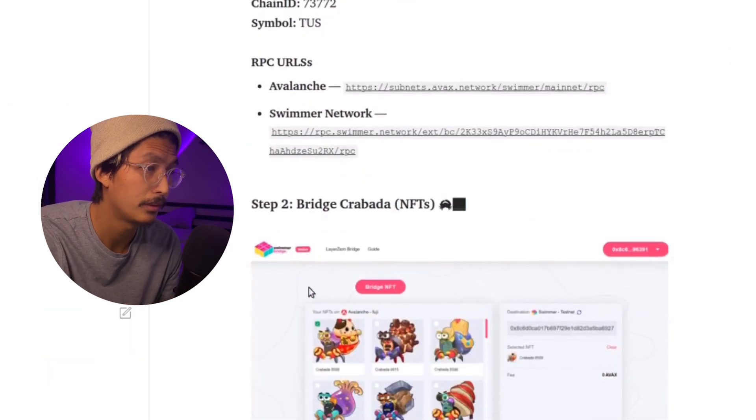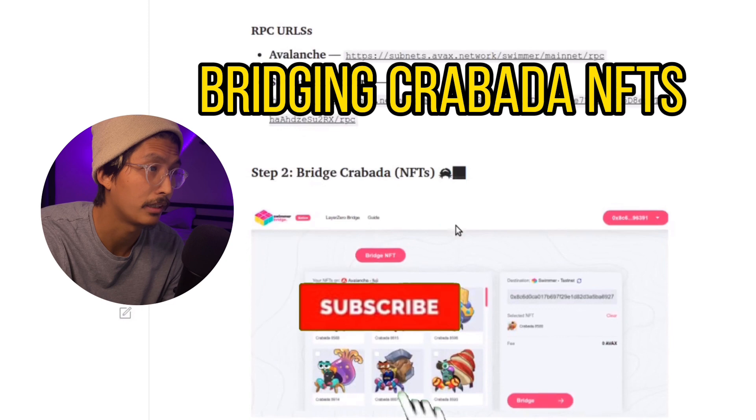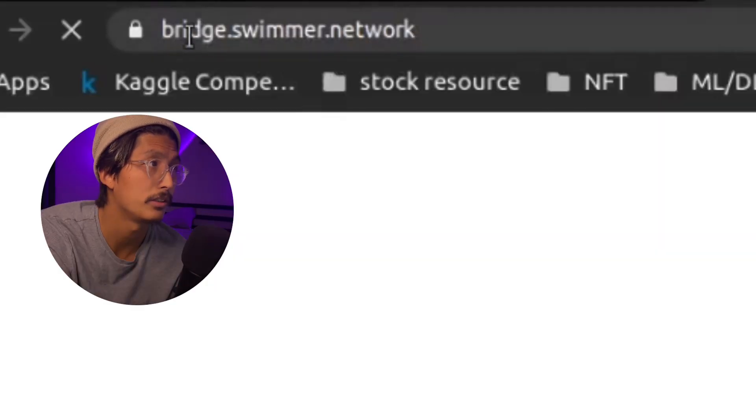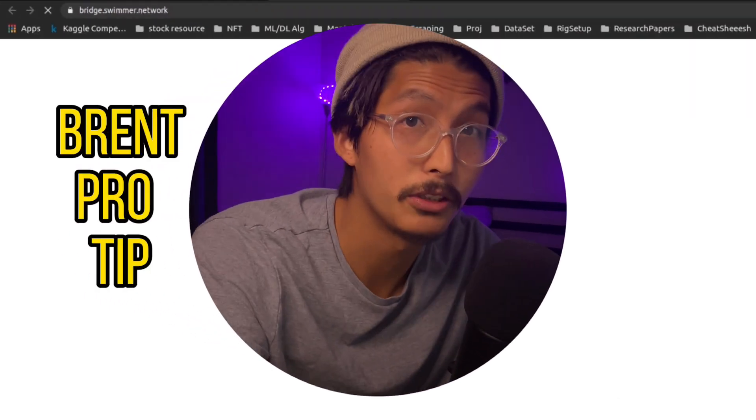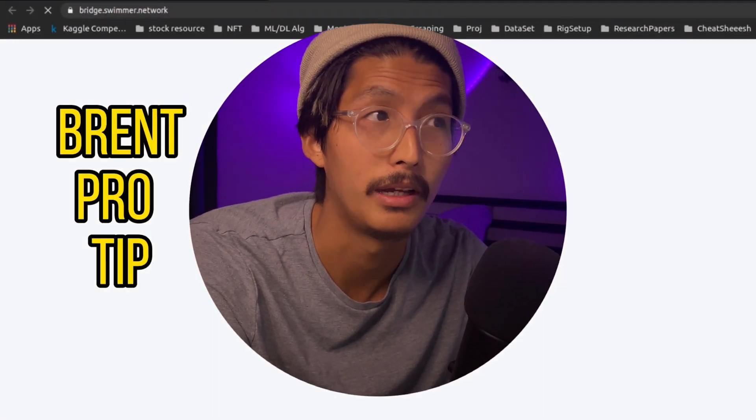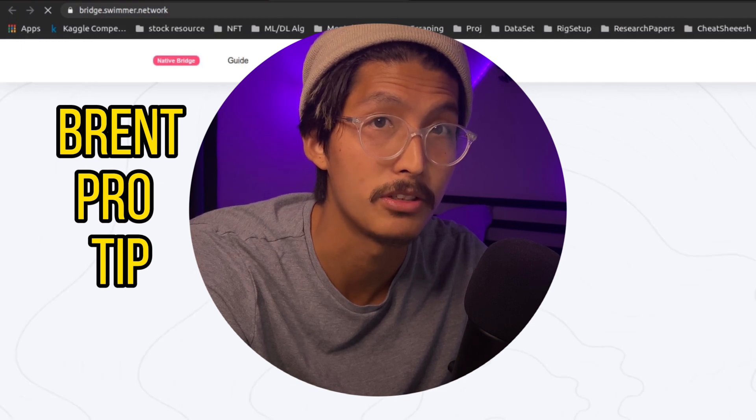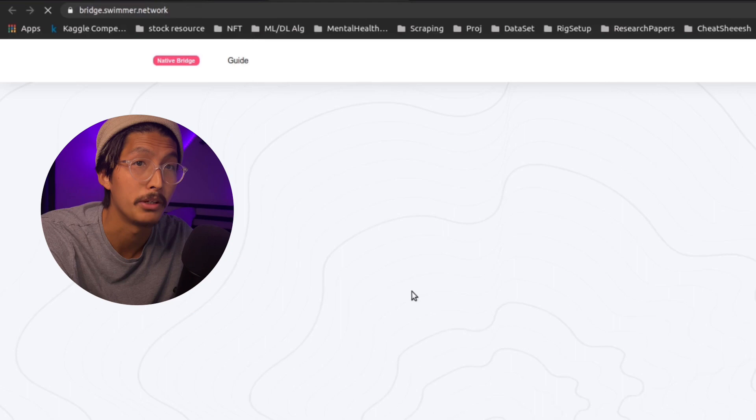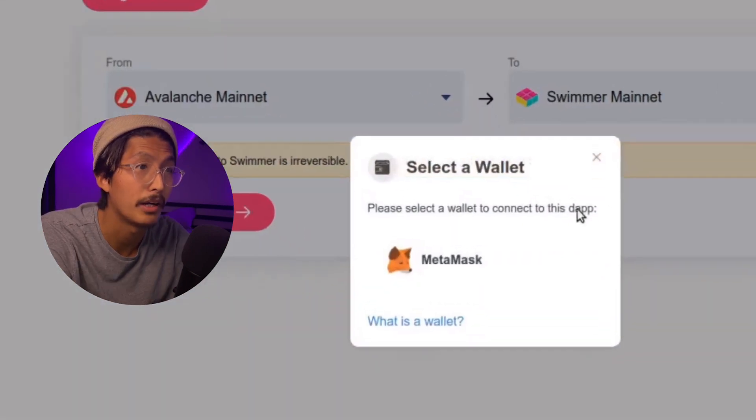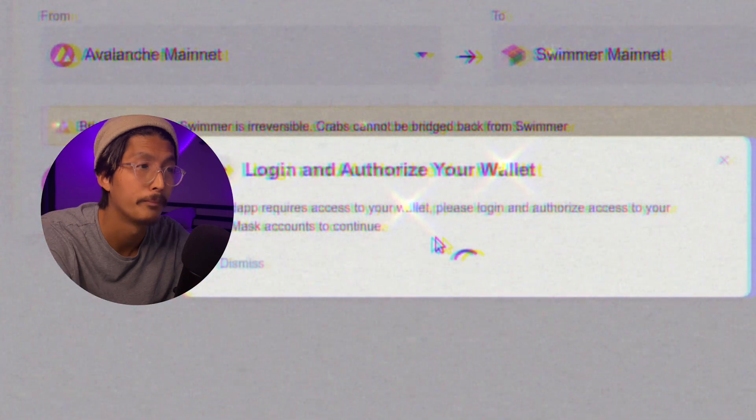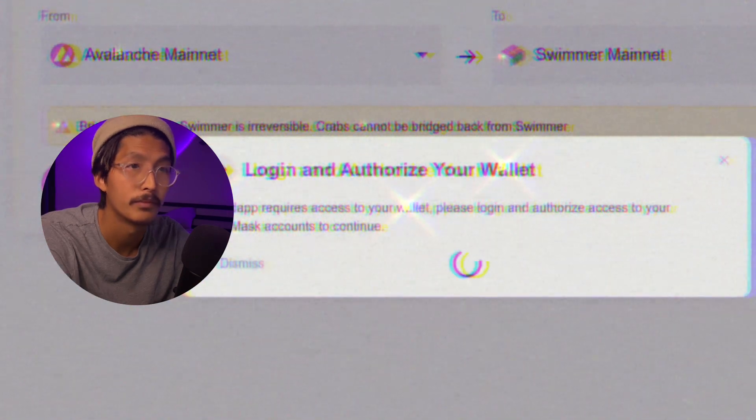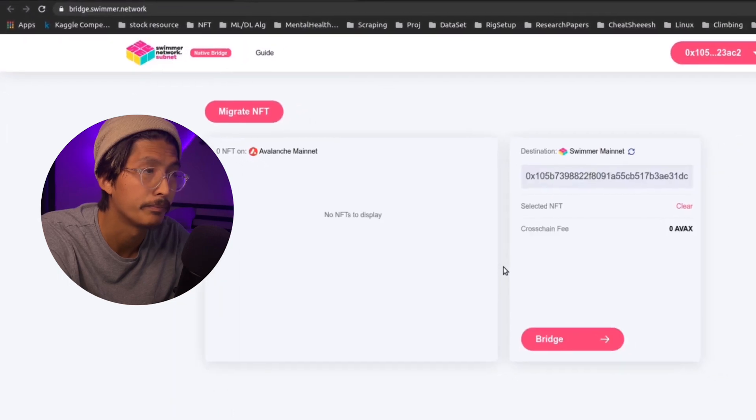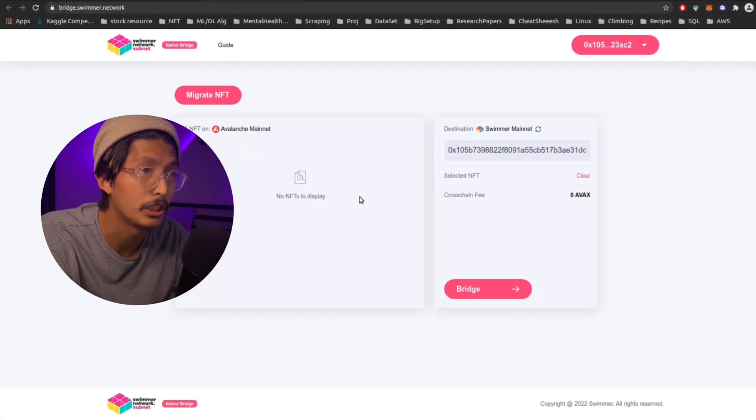So next is to bridge your Krabata NFTs. Next, we press this button here. It's going to take you to bridge.swimmer.network. Make sure to always check your URL and usually it's best to use the actual links. And that's why using it from the official medium article, always a great practice. You know, scams are rampant, right? So we're connecting our wallet now. So connecting with this one. And then there you go. You have the bridge here.